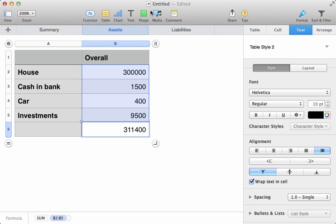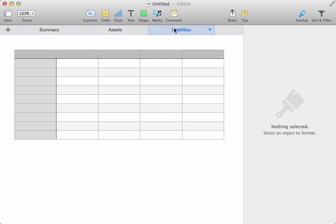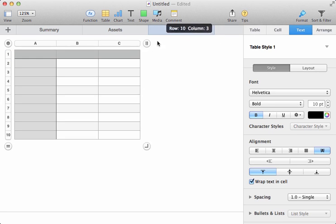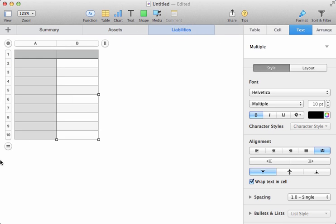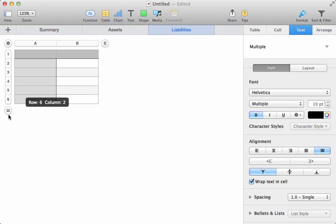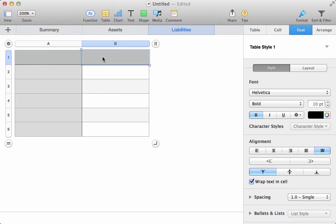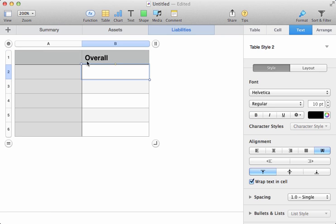Now we'll work on our liabilities. We'll do a very similar thing here. We'll shrink down the spreadsheet, because we don't need all of this space. And we'll enlarge the view a little, so that we can see what's going on. Once again, we'll have our overall column.